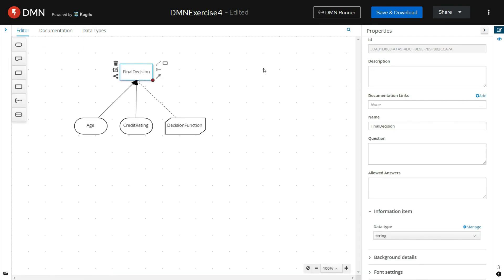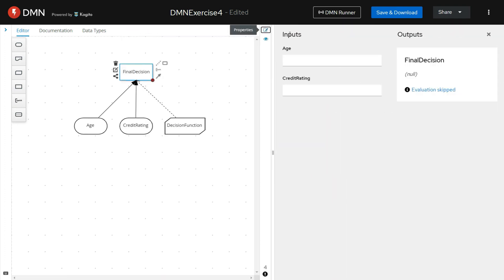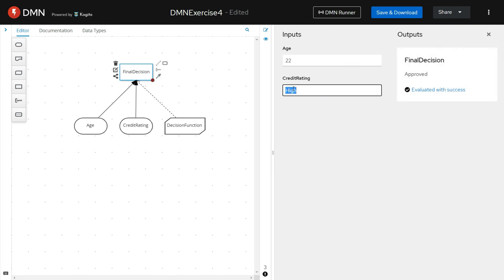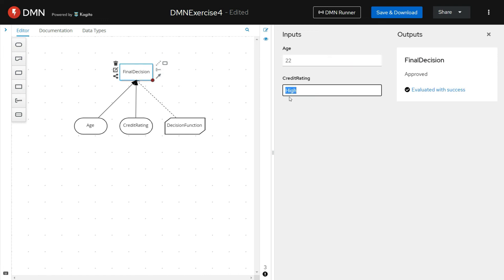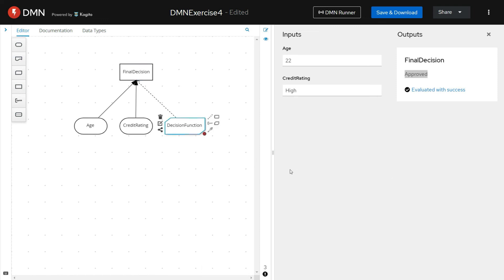Let us test this DMN. The input parameters are age and credit rating. When we pass the age and credit rating input parameter values, these values are supplied to the final decision, and from inside the final decision we are invoking the decision function, passing these input parameter values. We are able to get the output defined inside the decision table present as part of the decision function. This is how you will be able to use literal expressions and FEEL functions while defining your DMN.